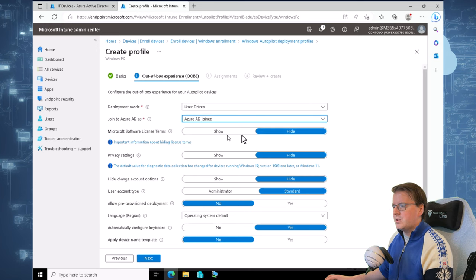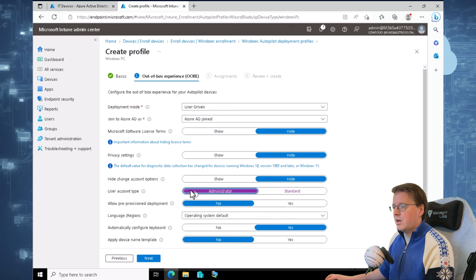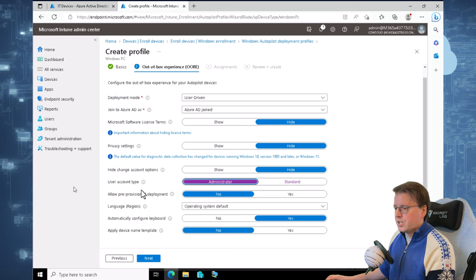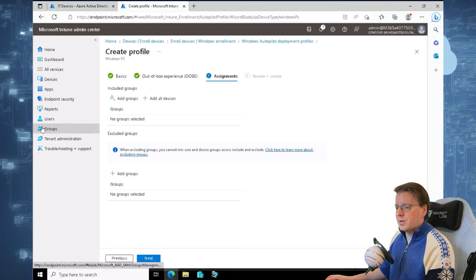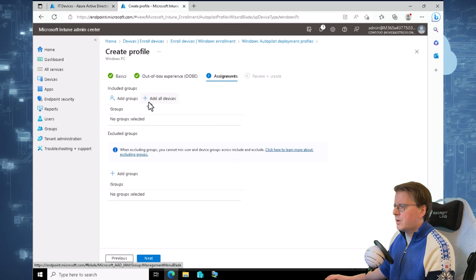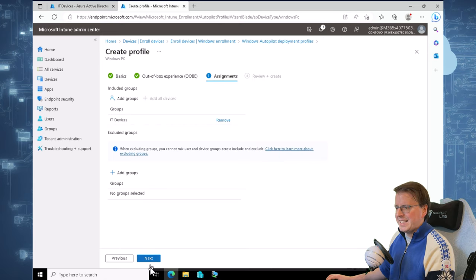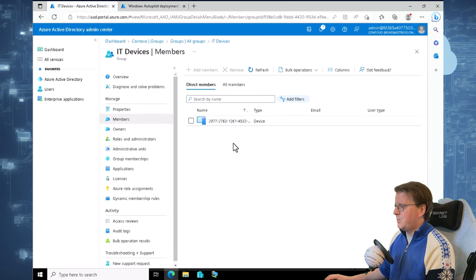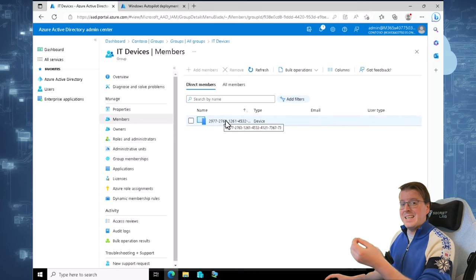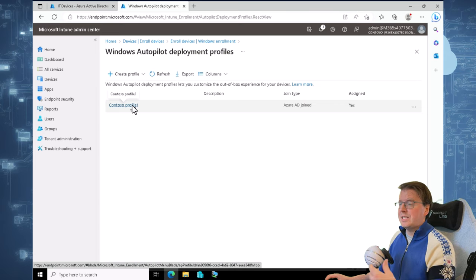We're going to add a couple of other settings: hide the Microsoft software license terms, hide the privacy settings, hide the change account options, and set the user account type to administrator so there's a local admin on the system. We'll leave the language and region at the default of English US, leave automatic keyboard configuration on yes, and apply device template on no. On the Assignments section, we'll add this to specific groups — we'll take our IT devices group that we created earlier, select it, click next, and create the profile. Going back to IT devices and refreshing, we should see that our Windows Intune device was automatically added to this group, so the Contoso profile is applying to the device we joined via Windows Autopilot.